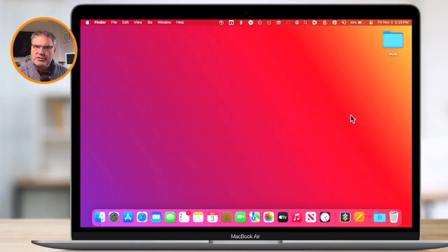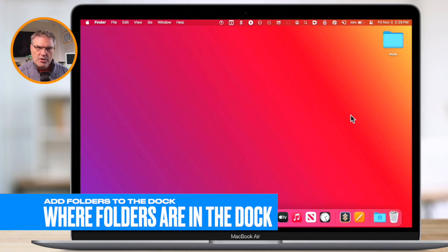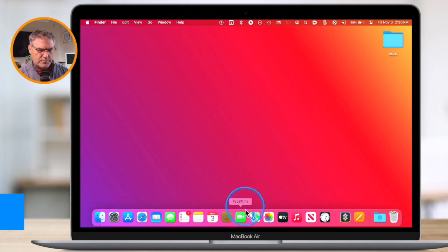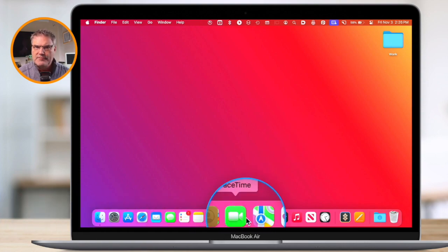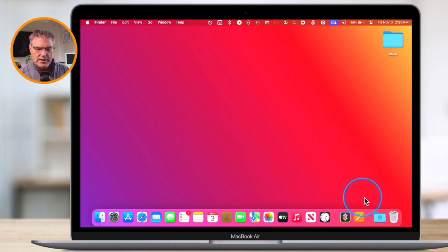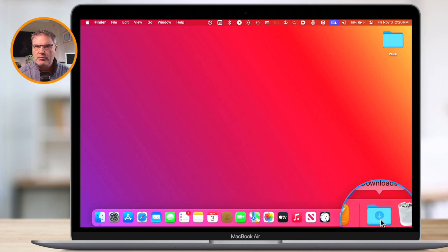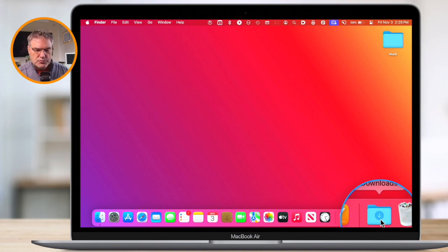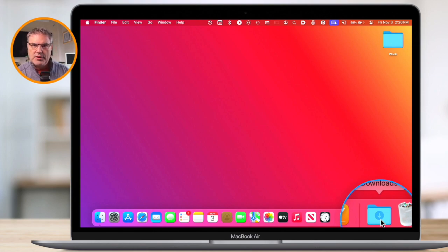We all know that we can place our favorite apps here in the dock. All we have to do is just drag and drop them in there, and then we have easy access to them. If we look at the dock over on the right, you're going to see that we have this folder here — this is a downloads folder, installed by Apple when you first open up your Mac. We can place other folders in the same area so we have easy access to them, just like we do with apps.